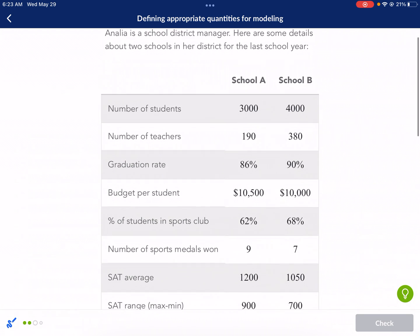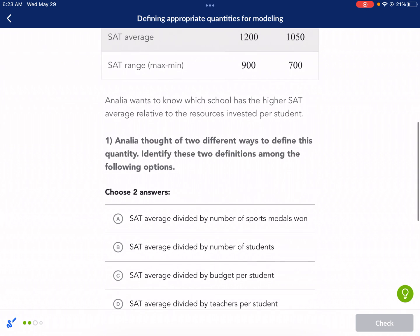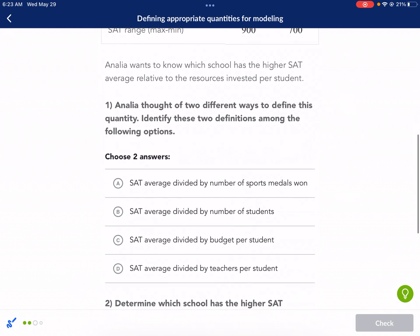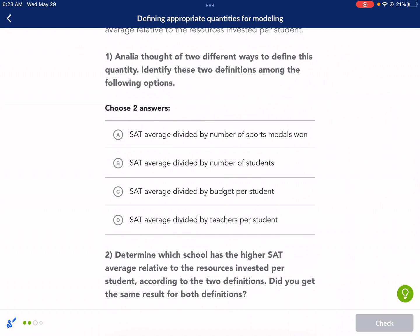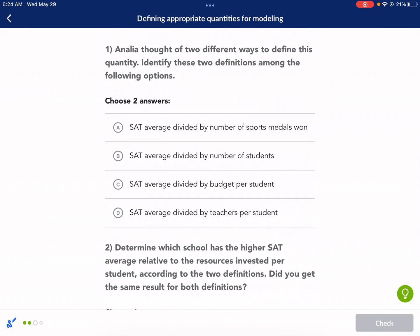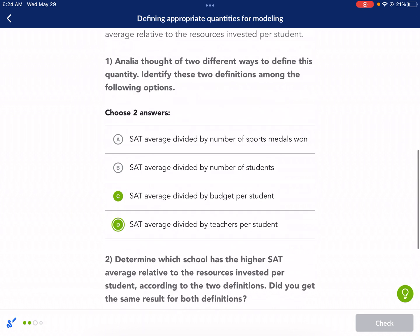Next question uses the same school data. This time we want to know which school has a higher SAT average relative to the resources invested per student. So SAT average divided by resources — we need two definitions that better fit this category. Options C and D are: budget per student and teachers per student. Those are both resources. Number of sports medals is not a resource invested, and number of students is not a resource invested. So it's C and D here. This time we need to do SAT average divided by those things.